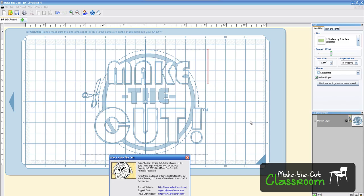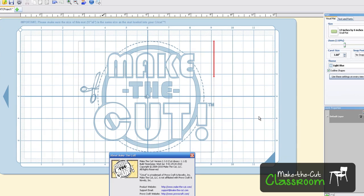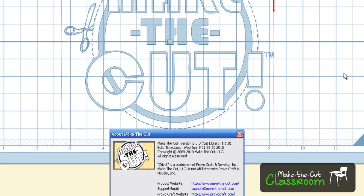Welcome to Make the Cut Classroom. In this video tutorial, we're going to show you how you can install two different versions of Make the Cut software on your computer so you could go back to the old one if you'd like or stick with the new one. It's all up to your choice. I'm going to show you how you can install an updated version and still have the old version.